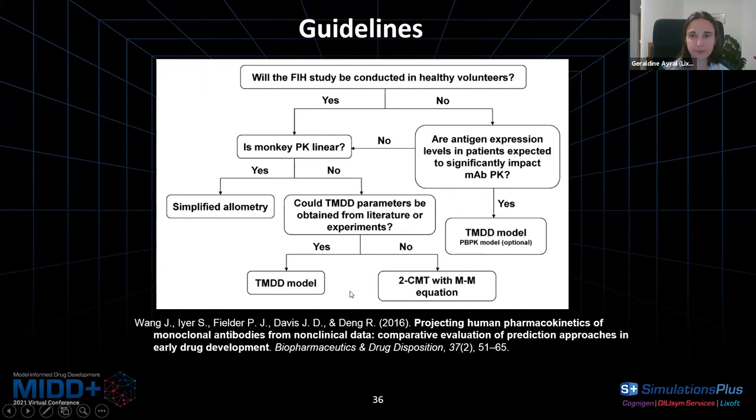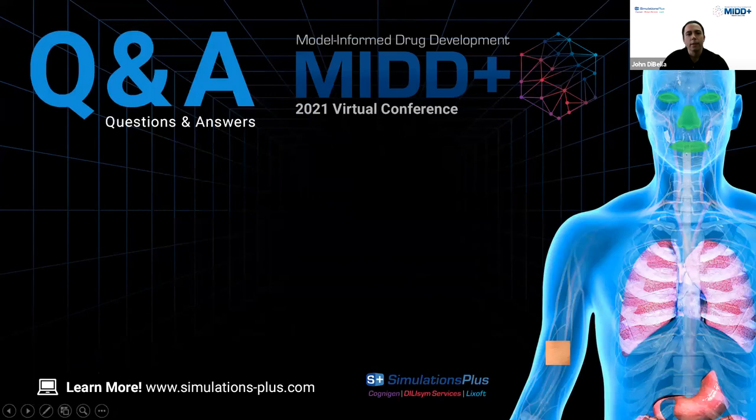That takes us right up to the time limit. Thank you again, Geraldine, for the really great and insightful presentation.